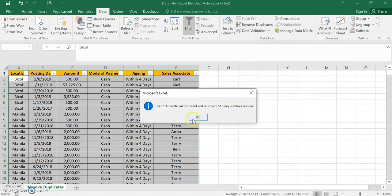So it gives us 51 unique values or 51 unique cells or rows only. So let's validate.